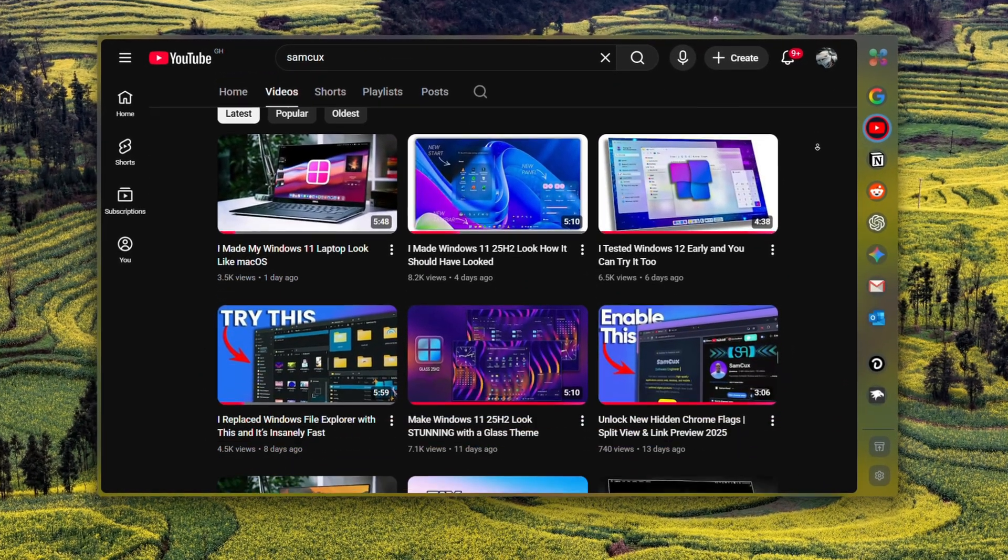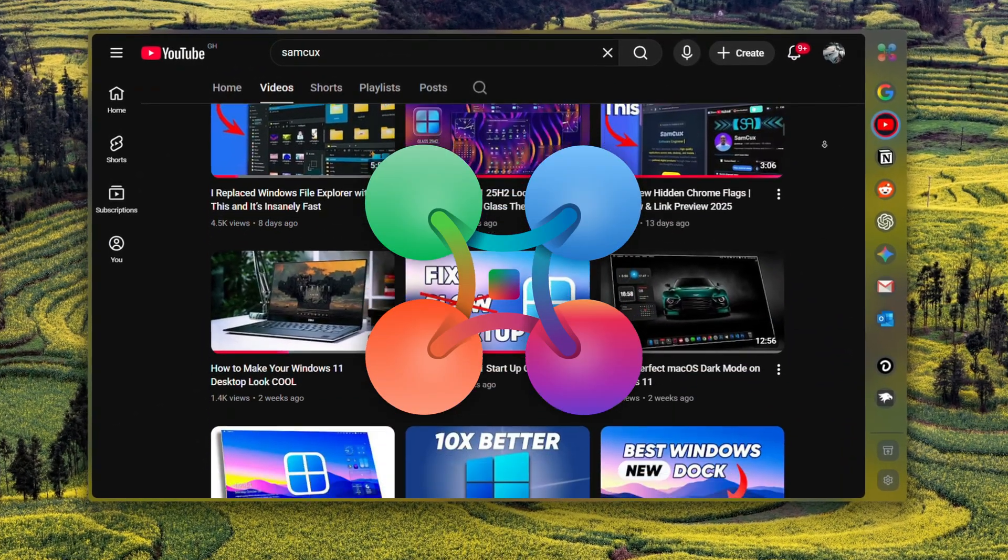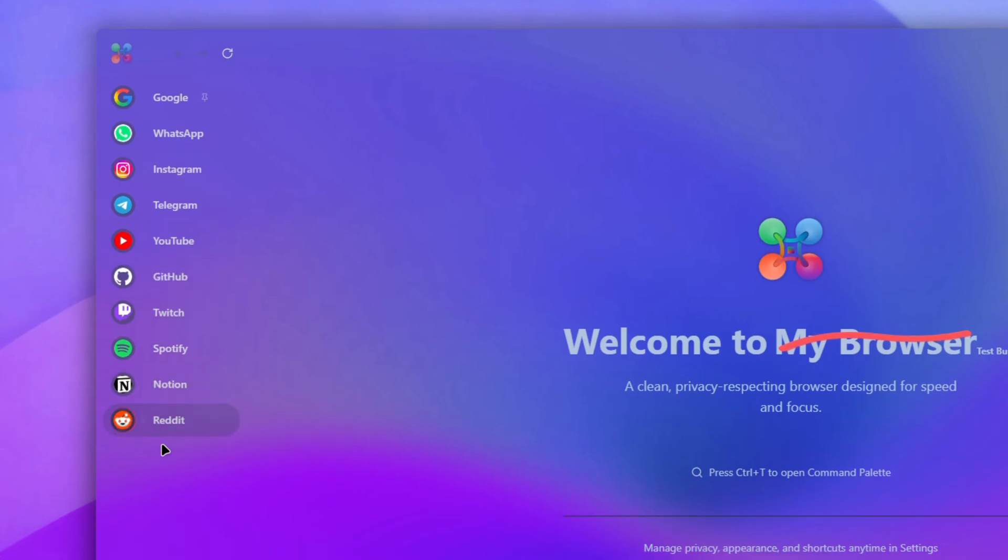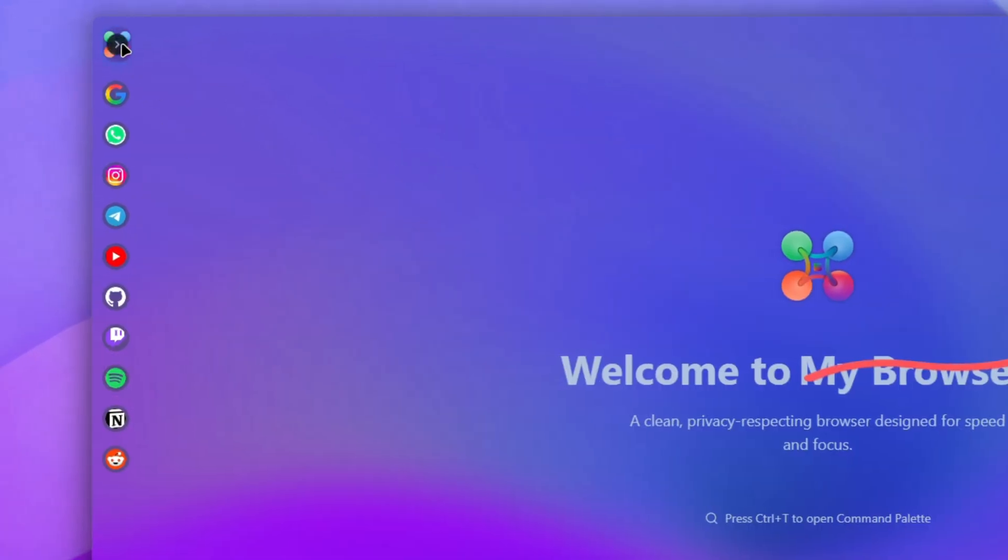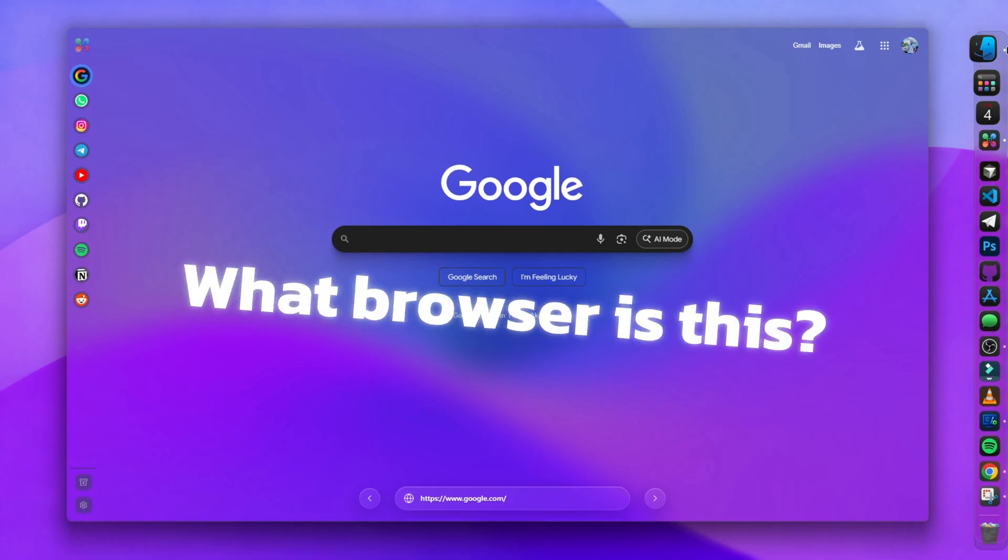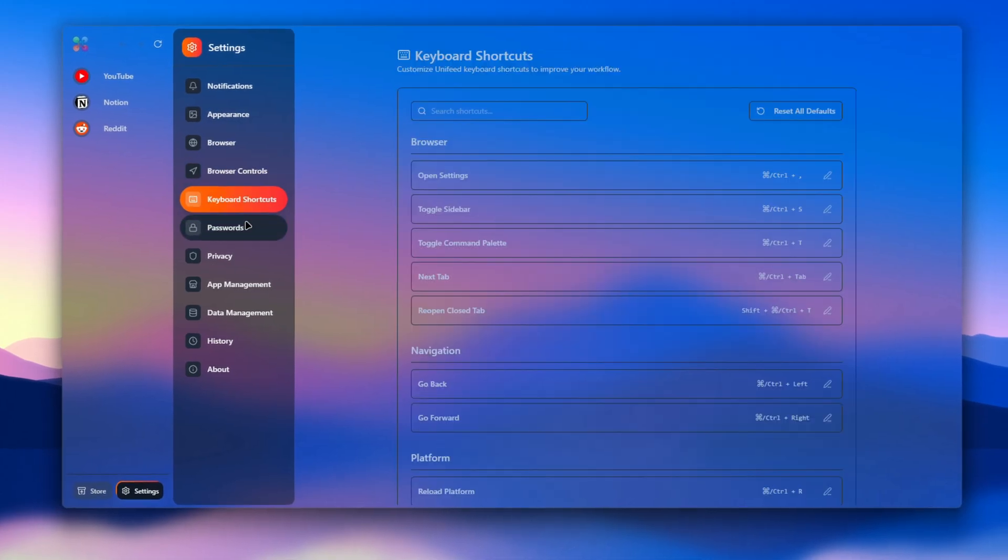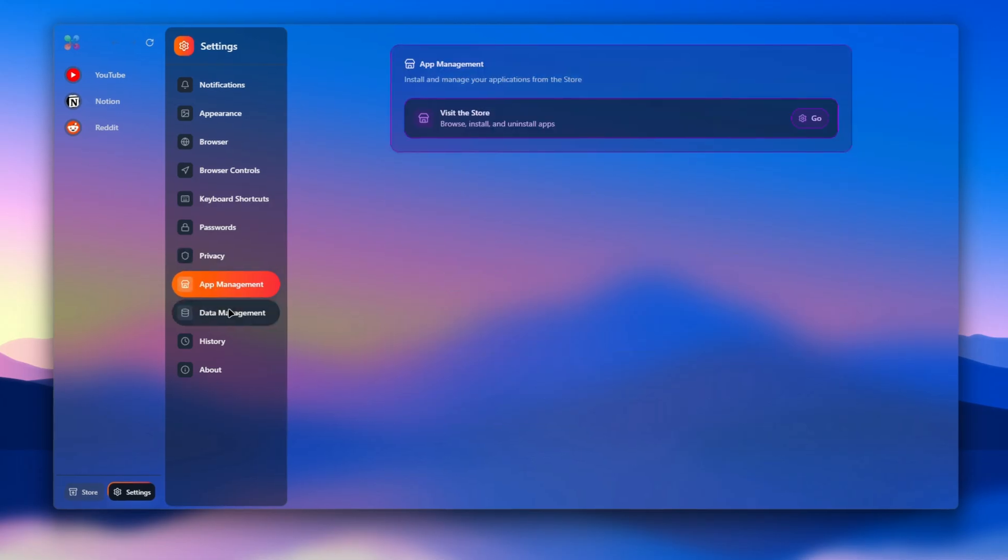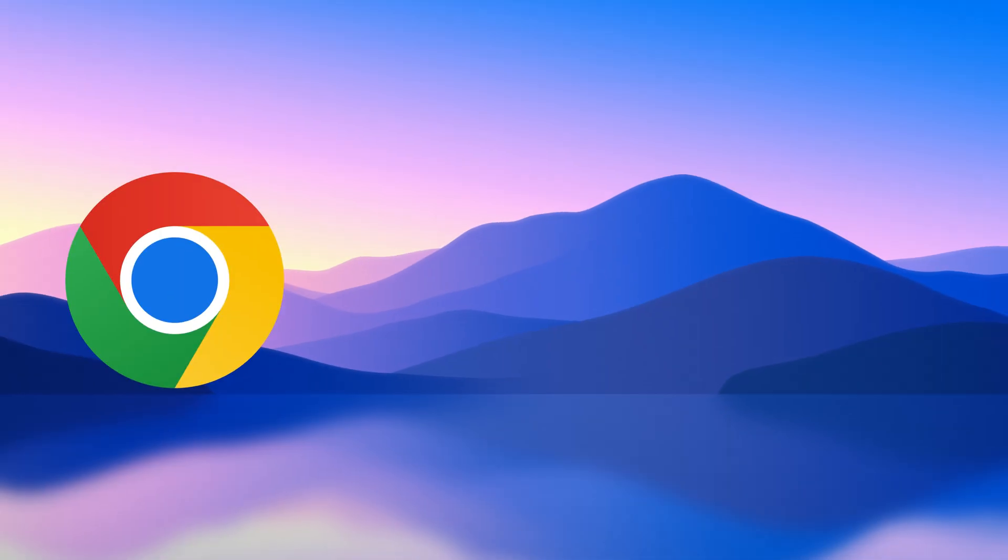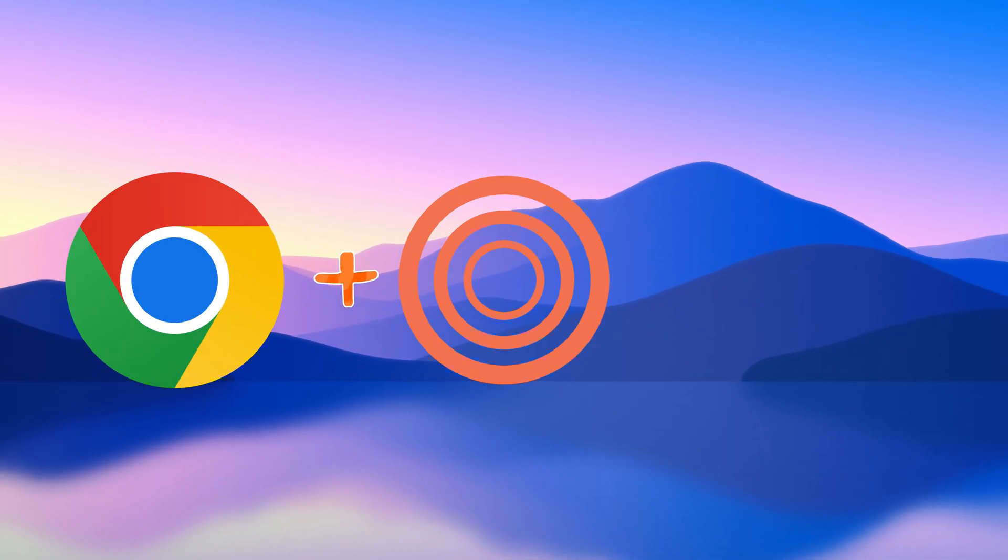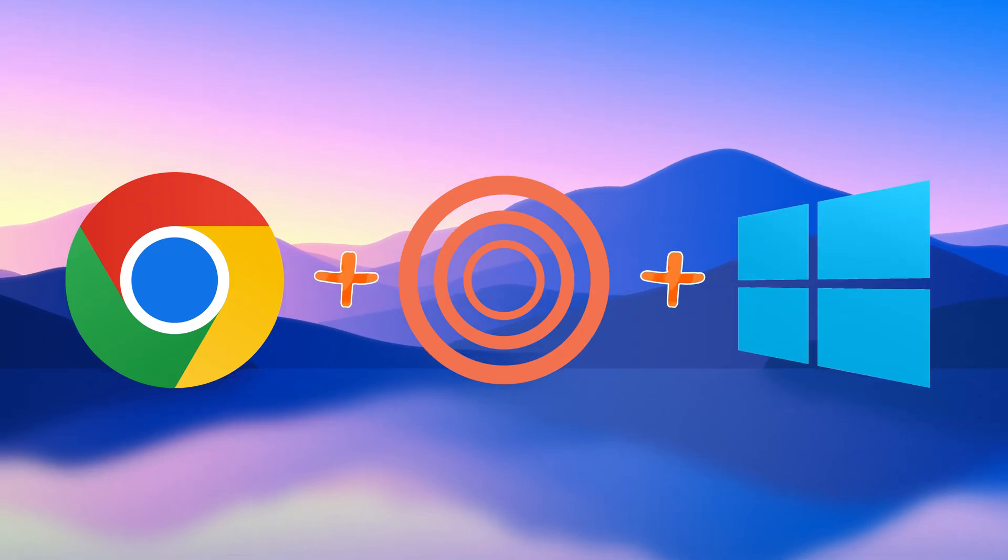If you've watched my videos, you've definitely seen this browser before: that clean acrylic look, floating tabs, the sidebar. Every time people ask me what browser is that. Well today I'm definitely showing you this browser, which is built from scratch, designed to combine the power of Chrome, the beauty of Zen, and a minimal desktop look.